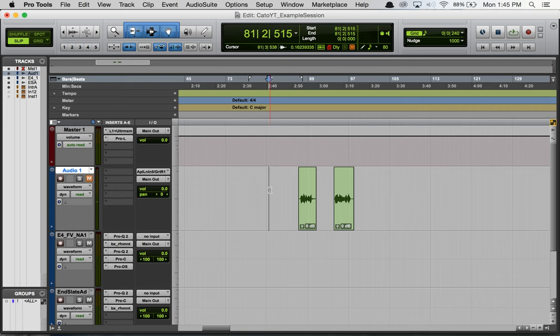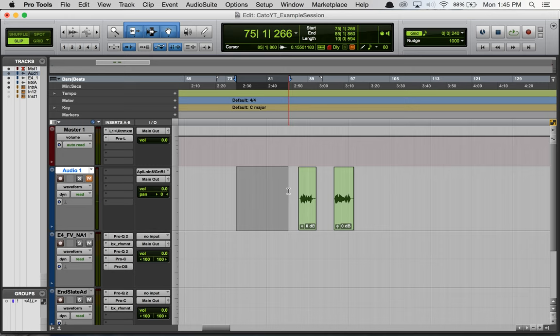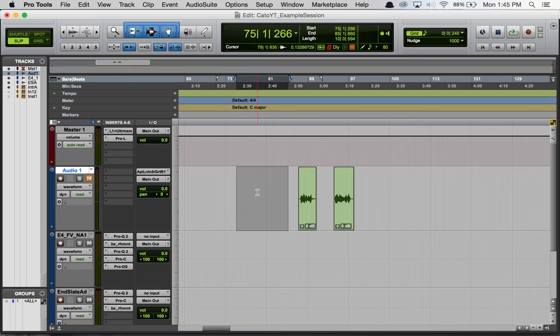So I hit play here, it plays, pretty simple. When we highlight a region like this and we hit record, it's going to start the recording at the beginning of this highlight. It's not going to start earlier or later, it's going to start right at the beginning of that highlight.